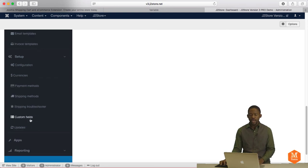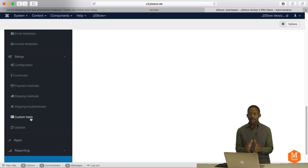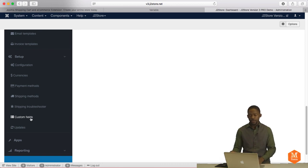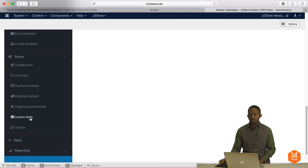And you can add custom fields. Custom fields allow you to get more information from people that normally is not part of the default.